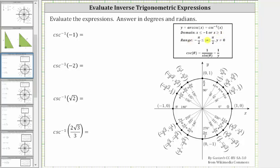The range is y greater than or equal to negative pi over two and less than or equal to positive pi over two, where y doesn't equal zero. This means the output or range in standard position will be from zero to pi over two radians, not including zero radians, or from zero to negative pi over two radians, not including zero radians.